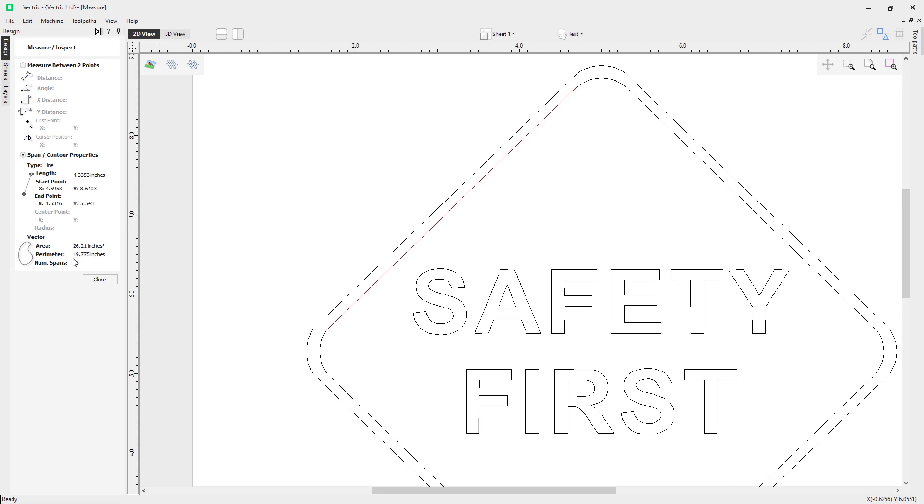I also get some vector information here. I get the area of the item I've selected or the total area of the selected vector. I get the perimeter, so the total length of all the spans forming the perimeter of the shape. And I get the number of spans, which is the total number of spans in the shape.